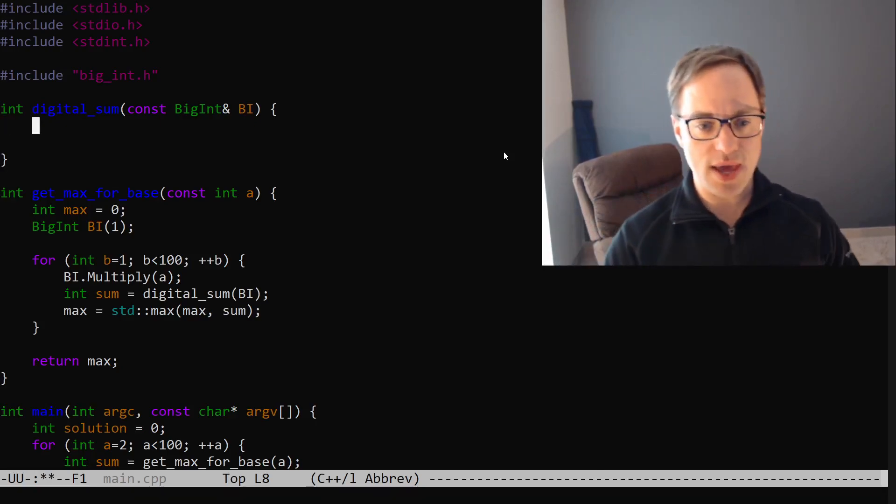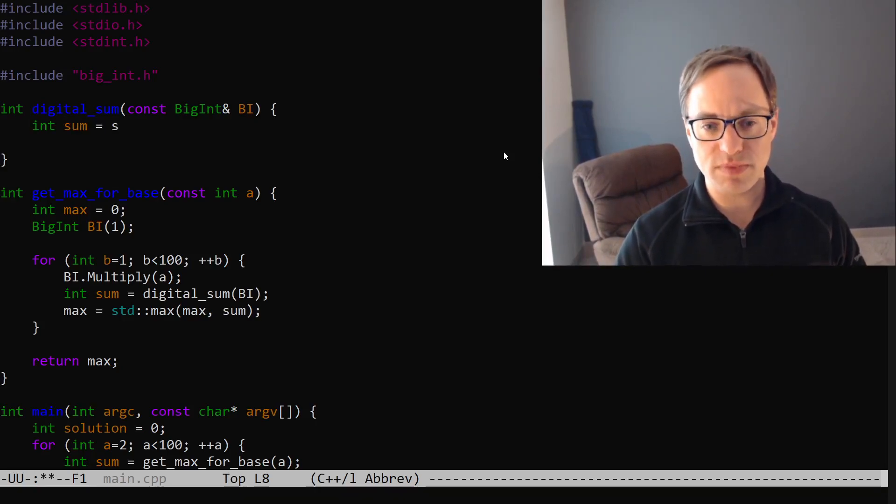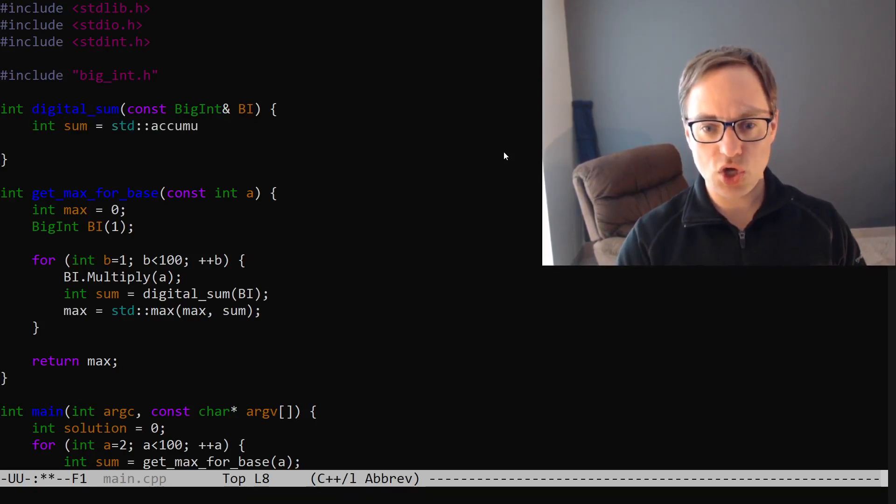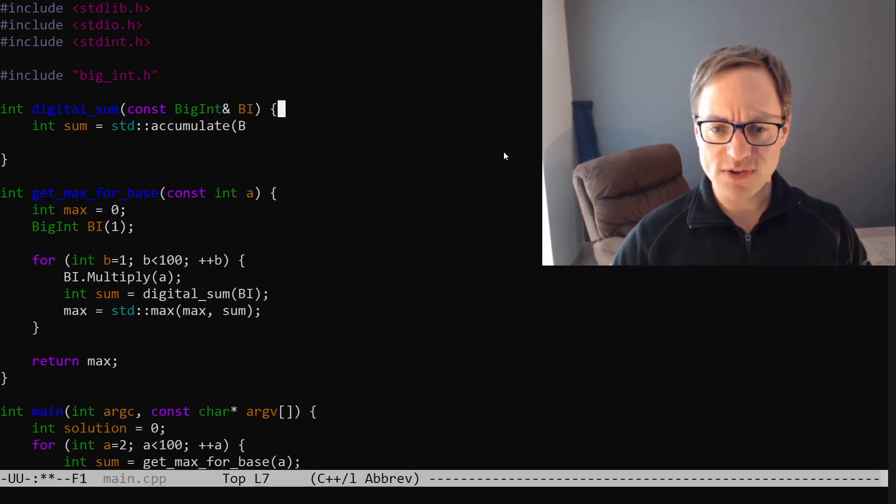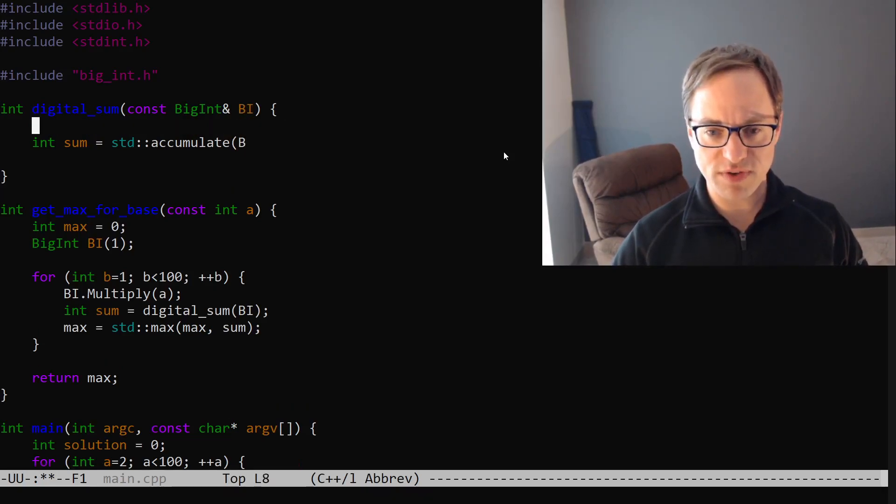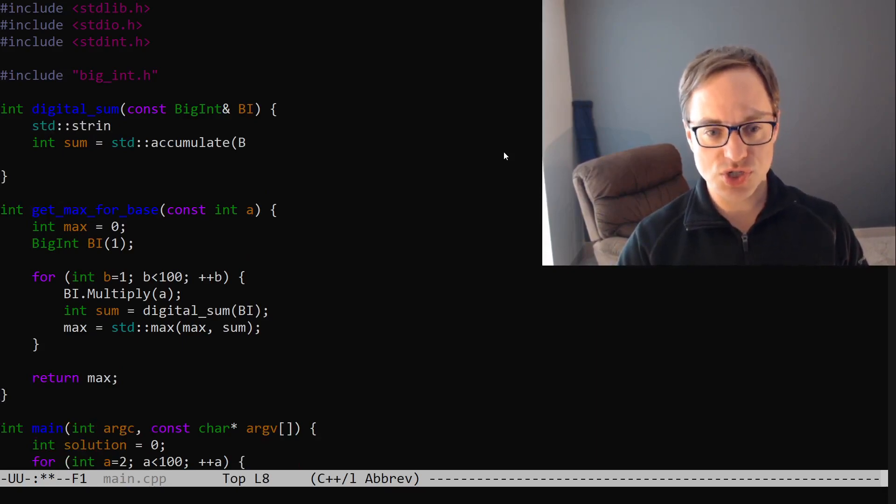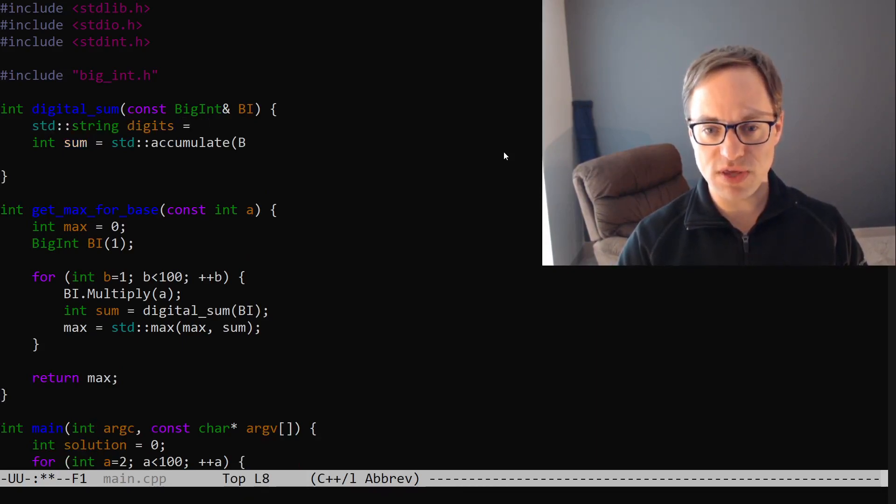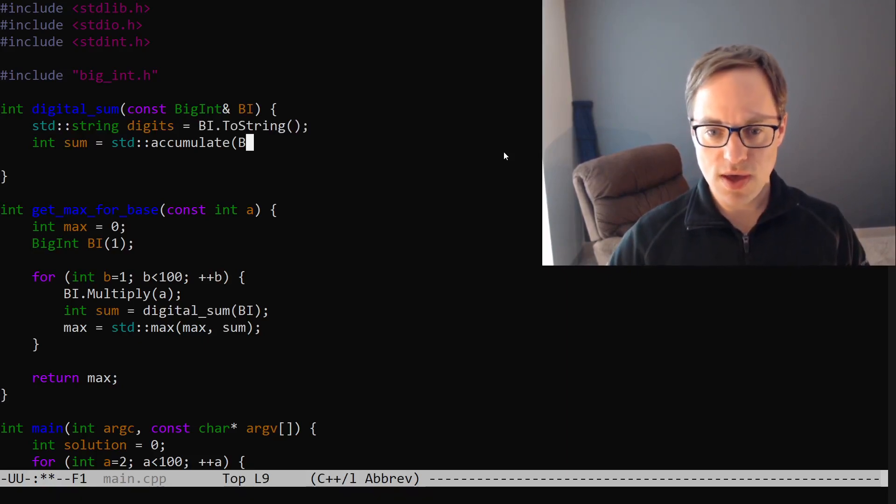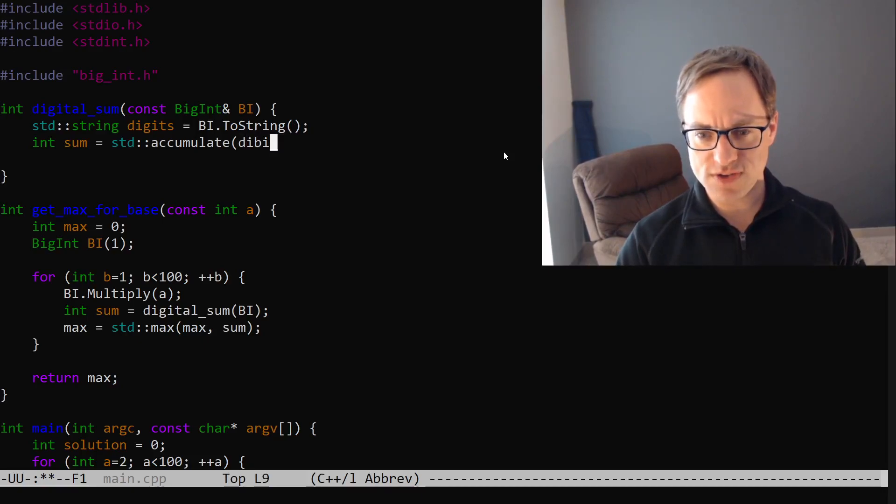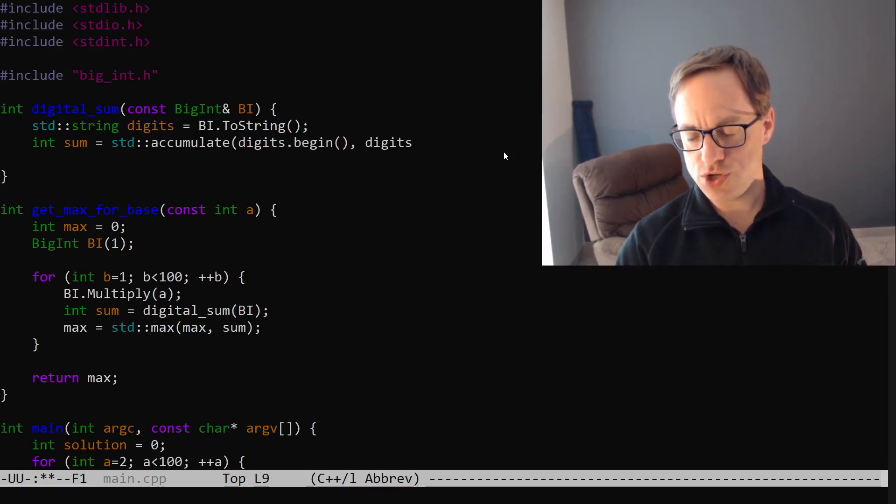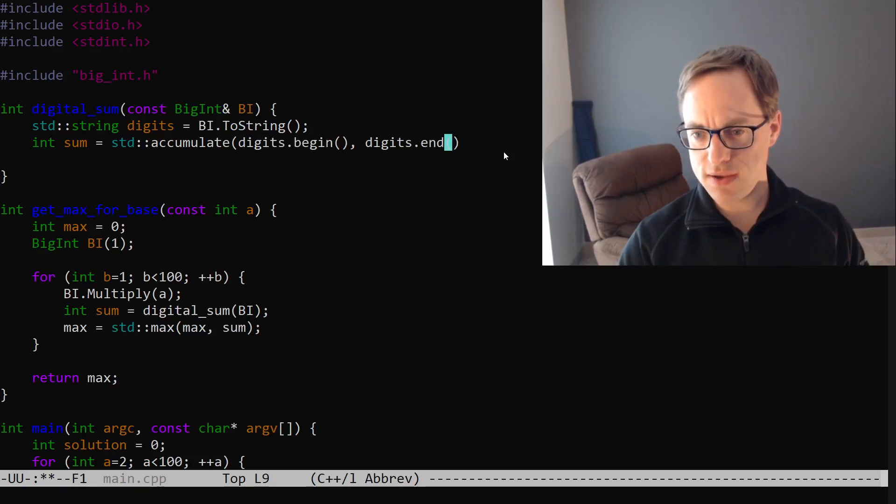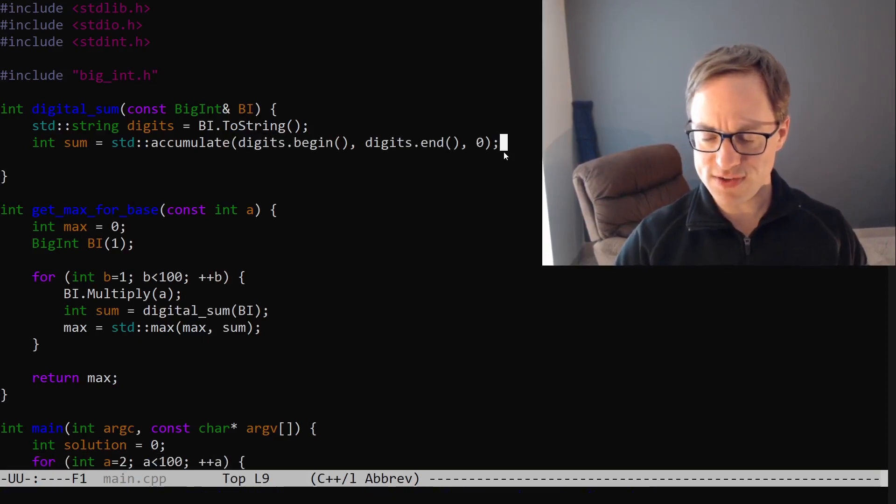So now we're going to say int sum is going to be equal to accumulate. Oh, excuse me. First, we have to convert this to a string. Let's say std string digits is going to be bi.toString. There we go. And then we're going to say digits.begin digits.end 0. So what is this about?